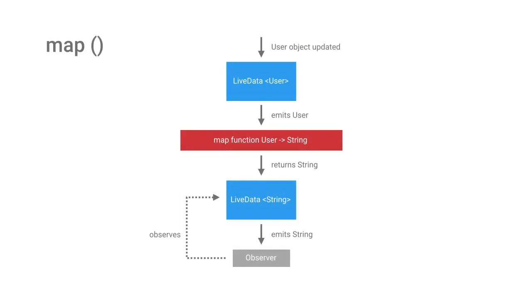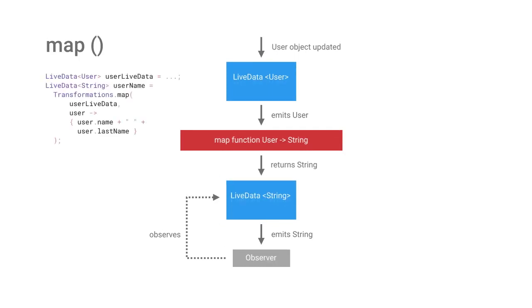The built-in map transformation lets you apply a function to the output of one LiveData and then propagate the results downstream to another LiveData. In this example, whenever the user LiveData changes, username is notified, runs the map function, and then emits the resulting full name.